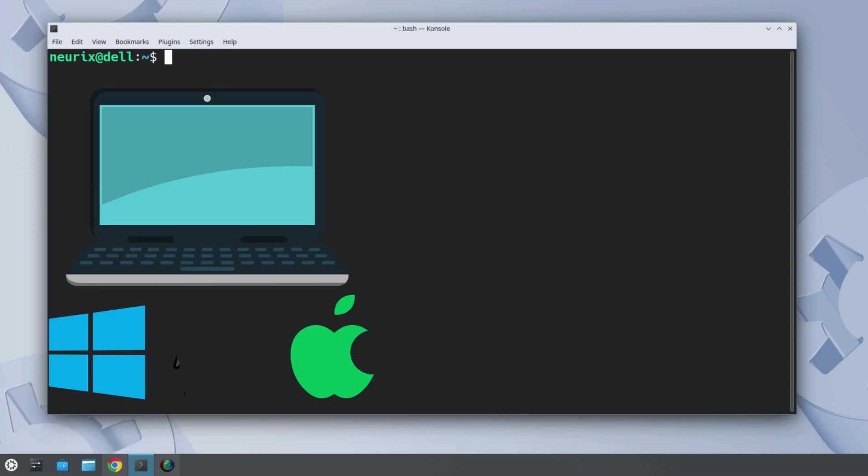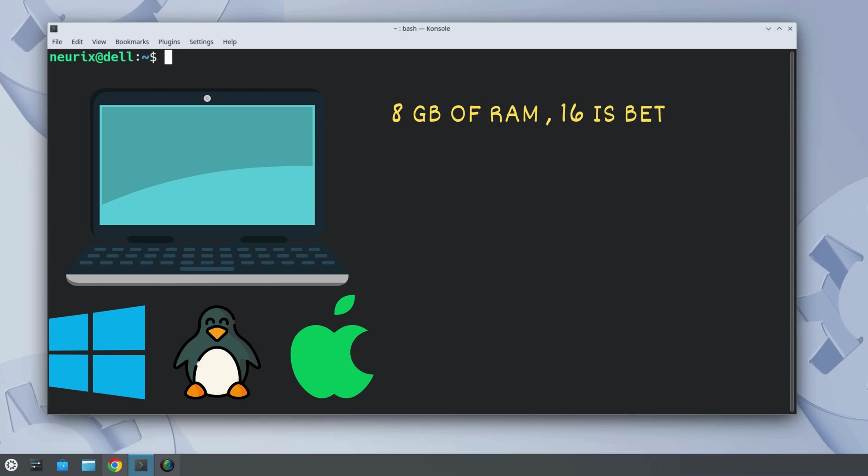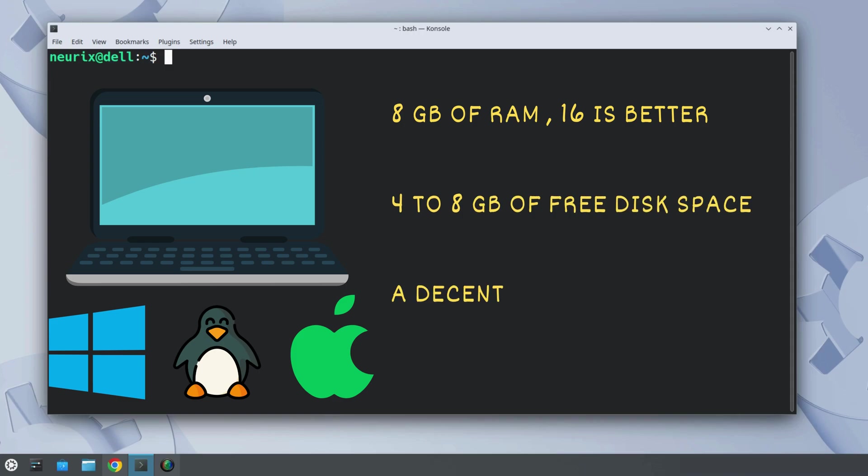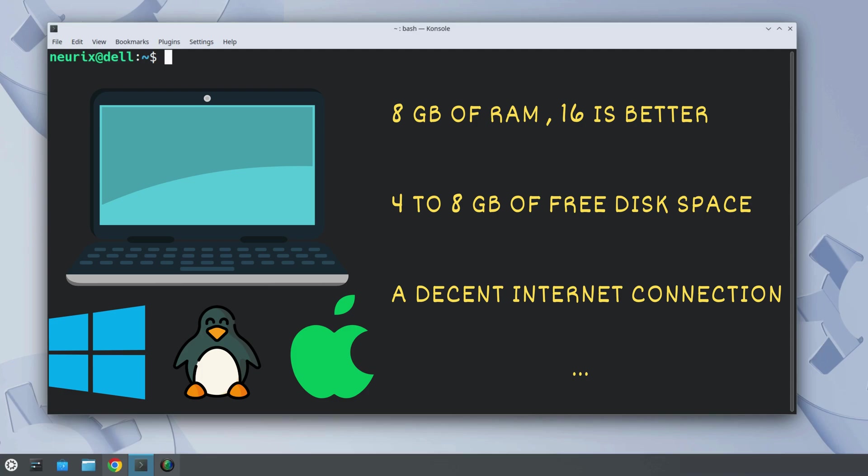A computer running Windows, Mac OS or Linux. At least 8GB of RAM, but 16GB or more is much better. Around 4 to 8GB of free disk space, depending on the AI model. A decent internet connection, but only for downloading the model once. And of course, a little patience and me to guide you through it. If your computer meets those basic specs, you're good to go.